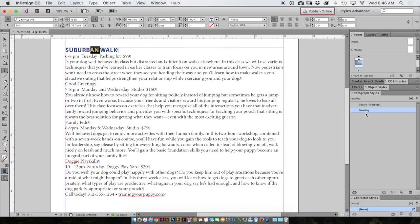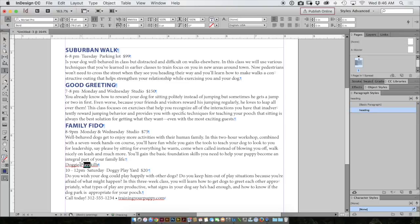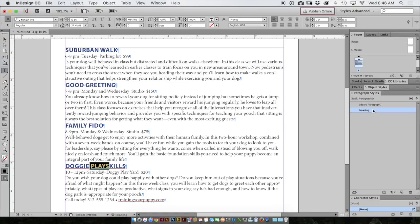Now to apply that paragraph style to the rest of my text, I do need to select each paragraph and click on heading. I'll do it for this one here and my last one at the bottom. And there I've made a paragraph style and applied it to four paragraphs.